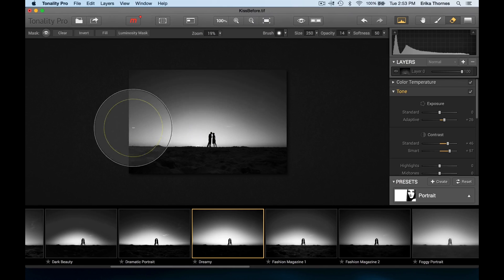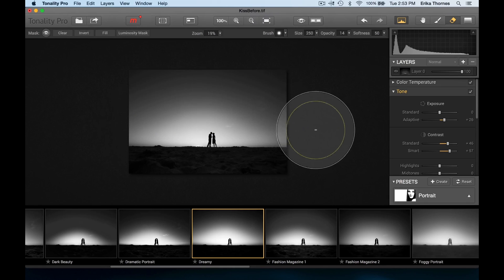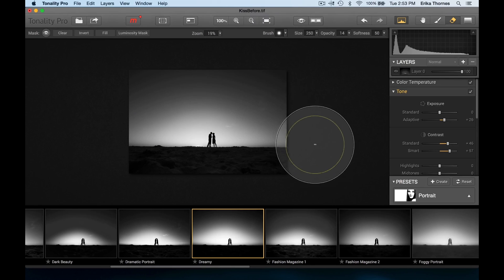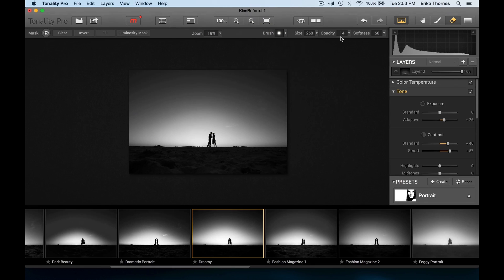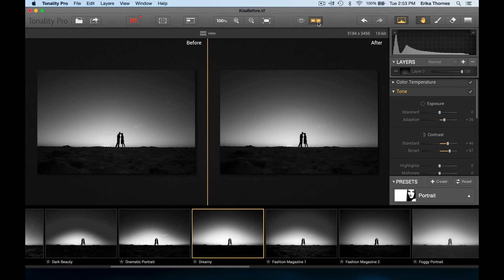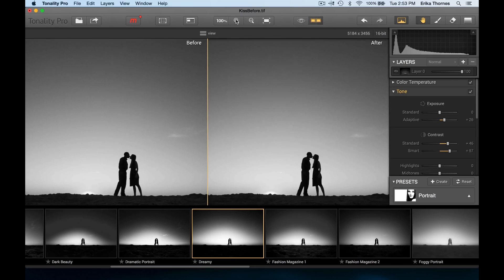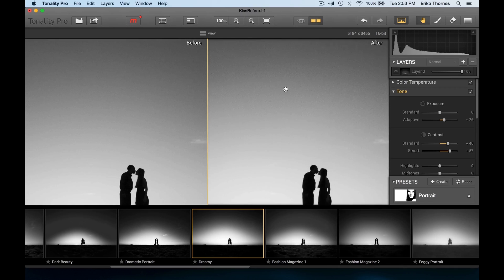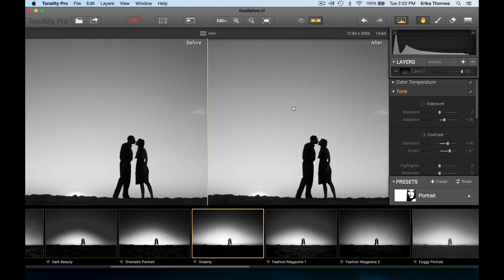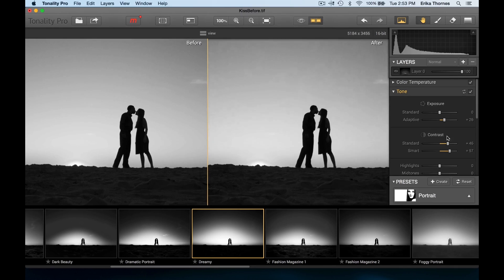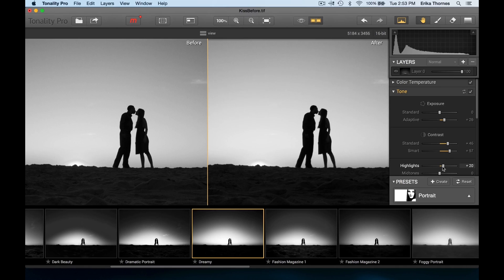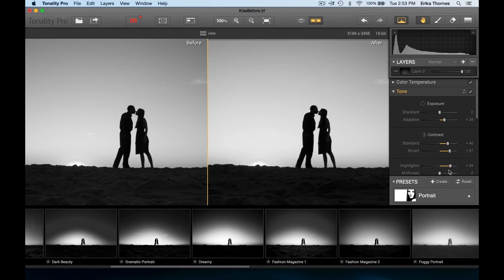Let's do a before and after - yeah, not much difference but enough that I really do like it. Bring up the highlights just a little bit more. Yeah, there - that's what I like to see.